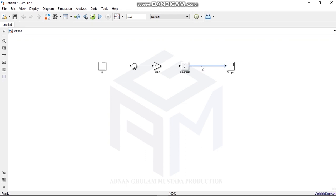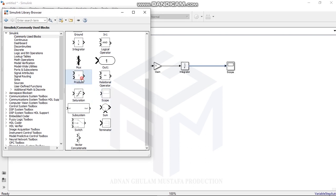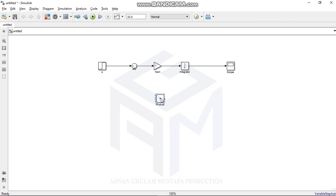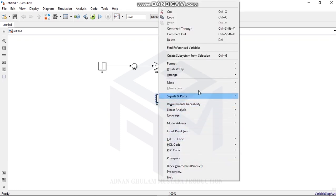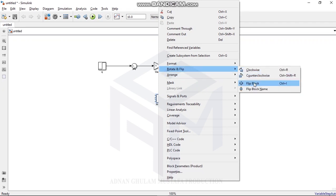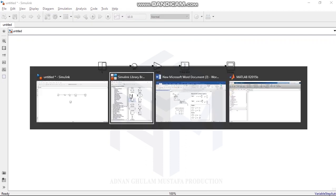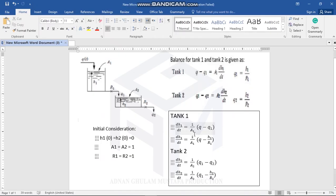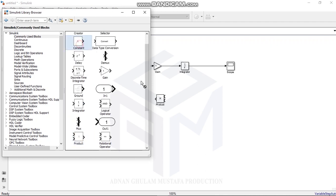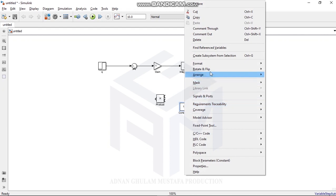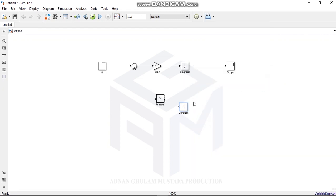Because Q1 equals H1 over R1, I need to take H1 after the Integrator and feed it back. I use a Product block to multiply H1 by 1/R1, giving Q1. The Gain for this is 1/R1. Since my initial consideration is R1 = 1, one over one is one, so the gain value stays as 1.